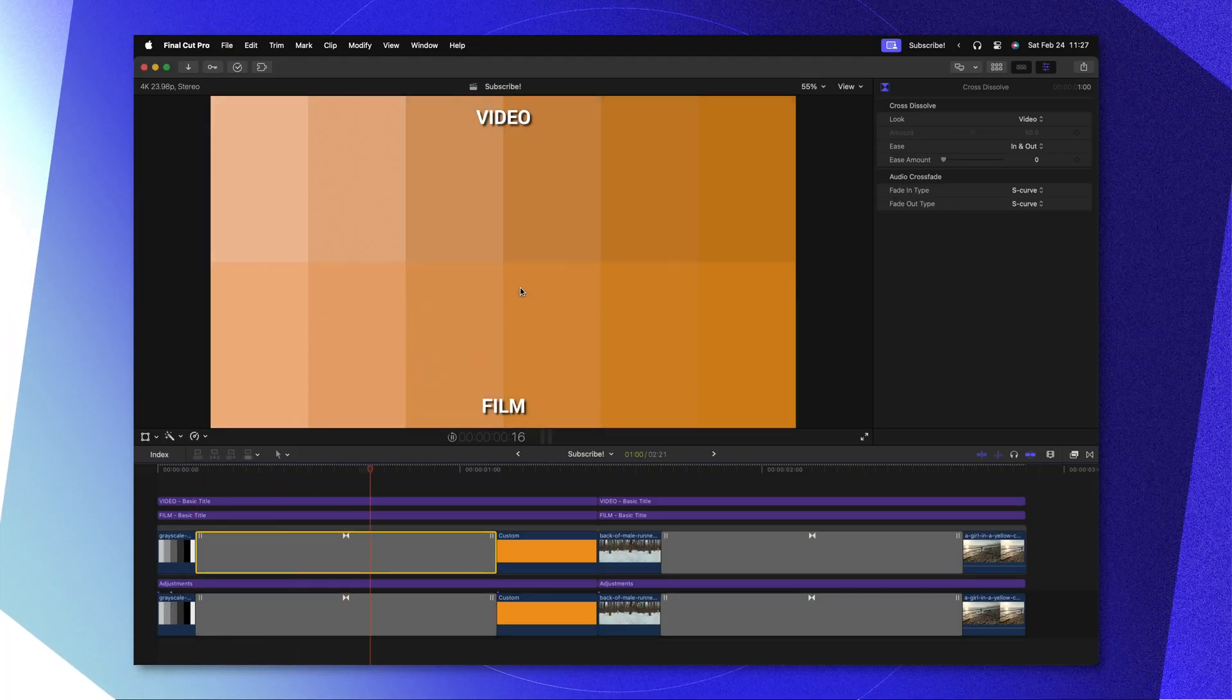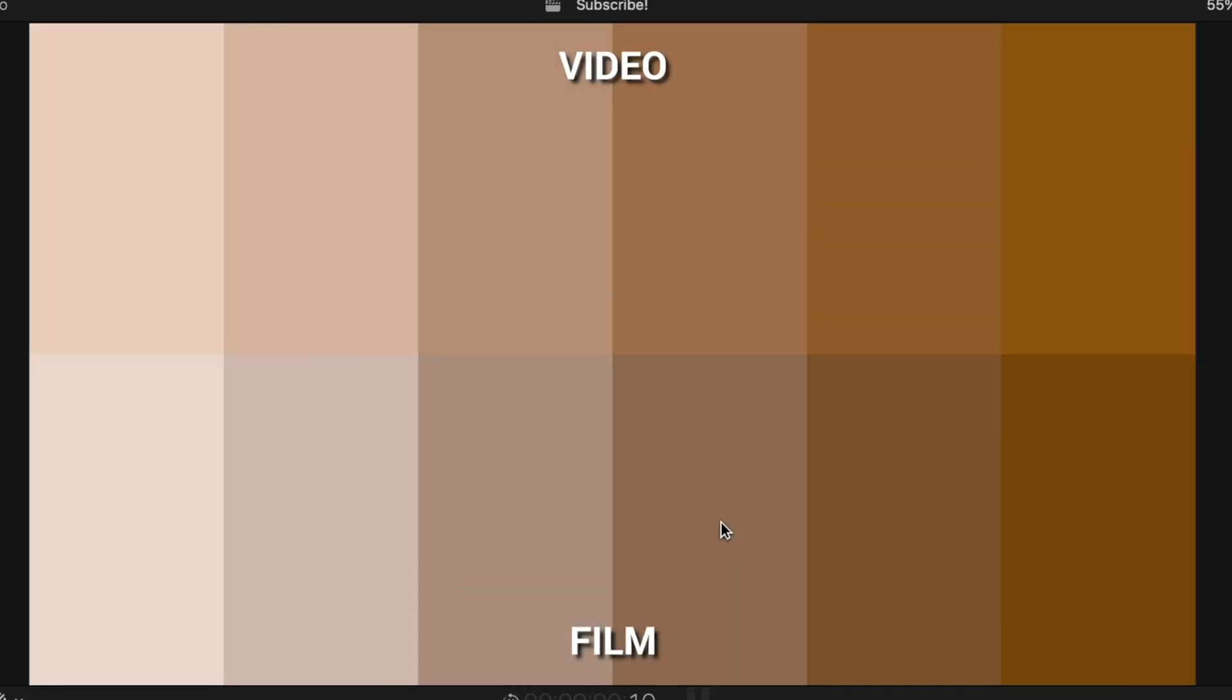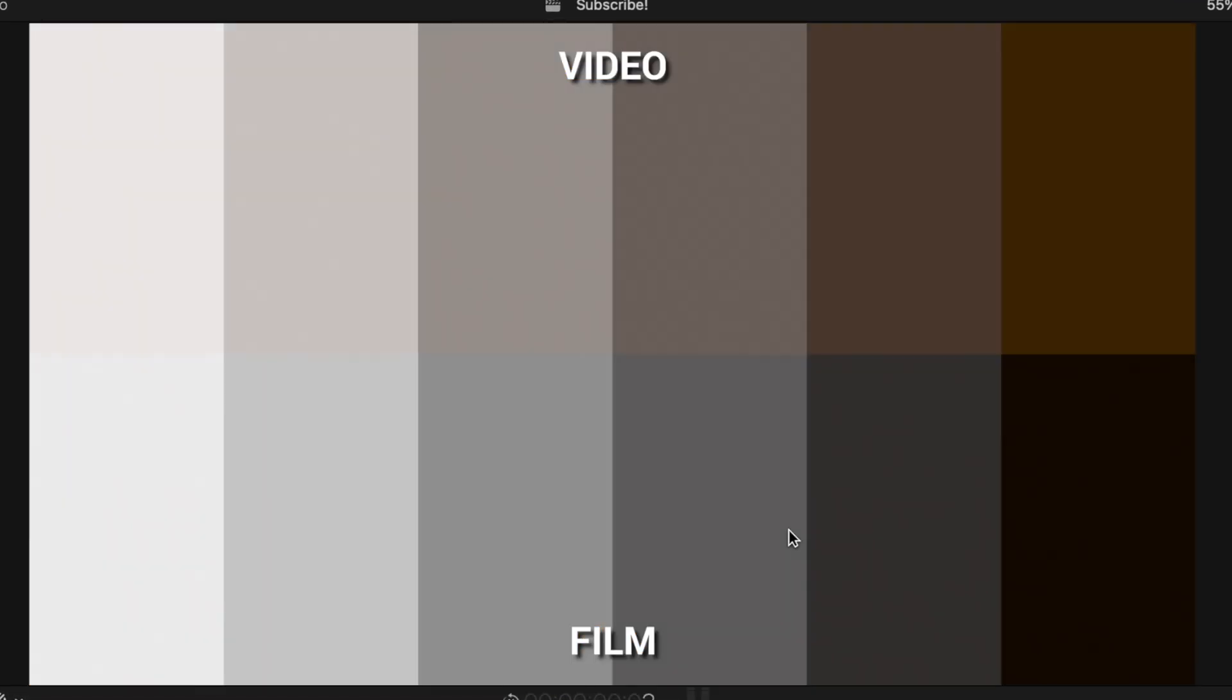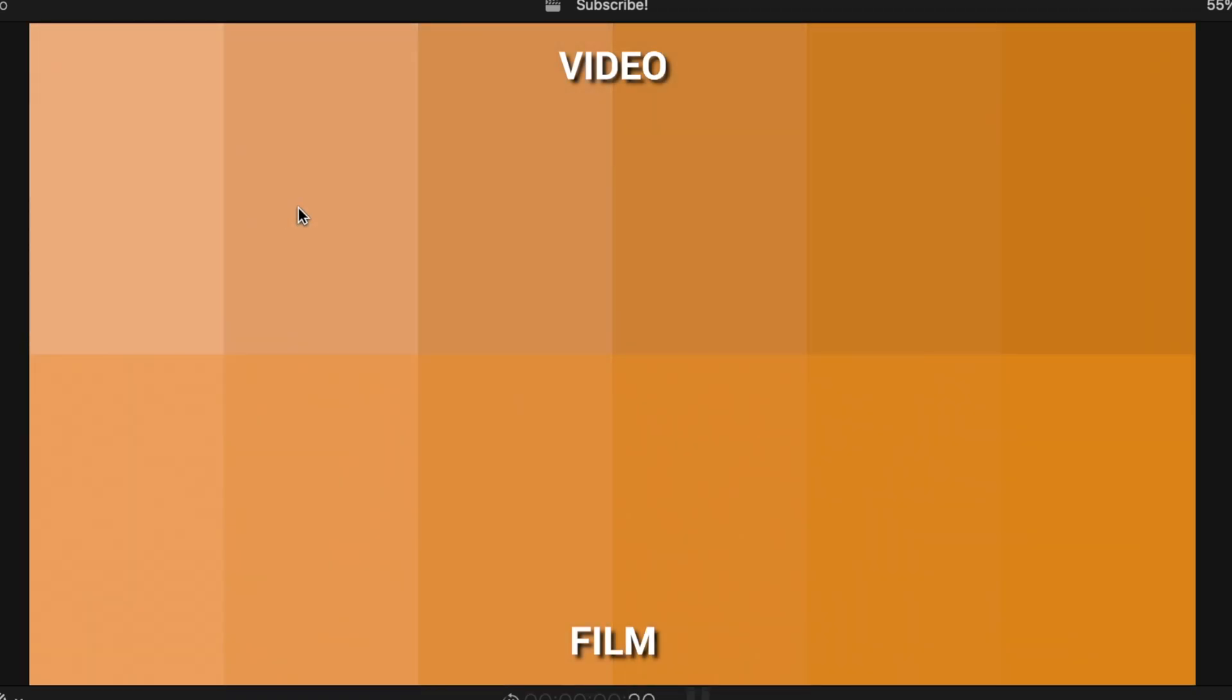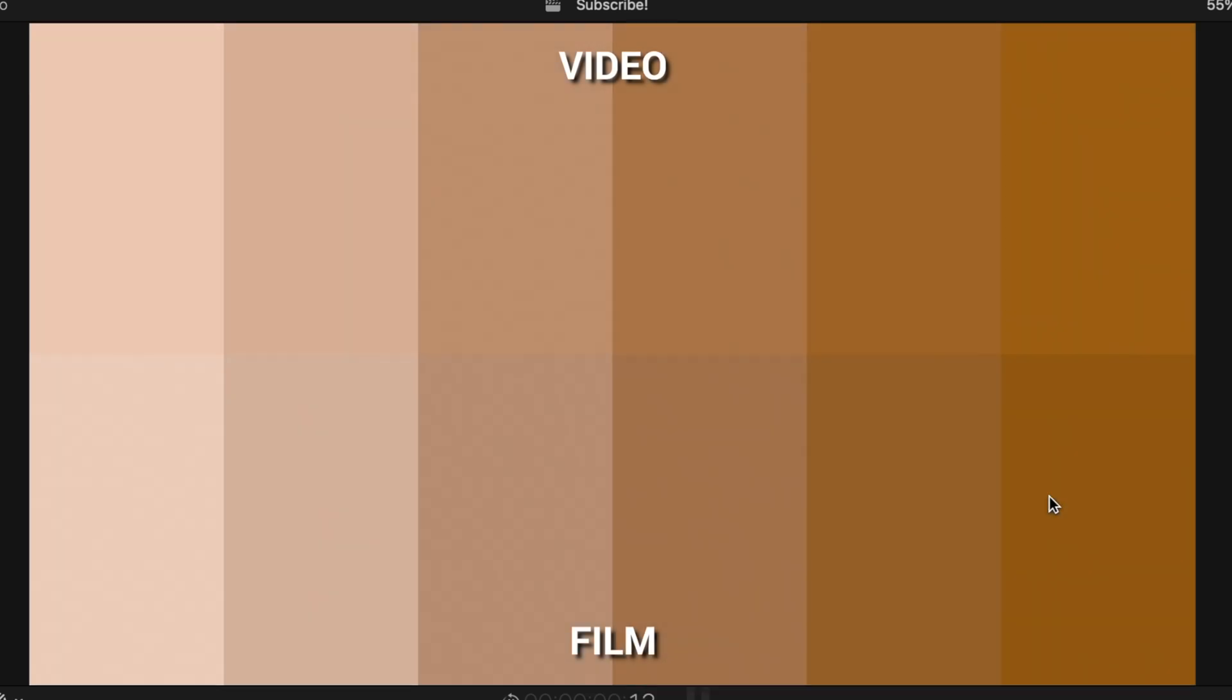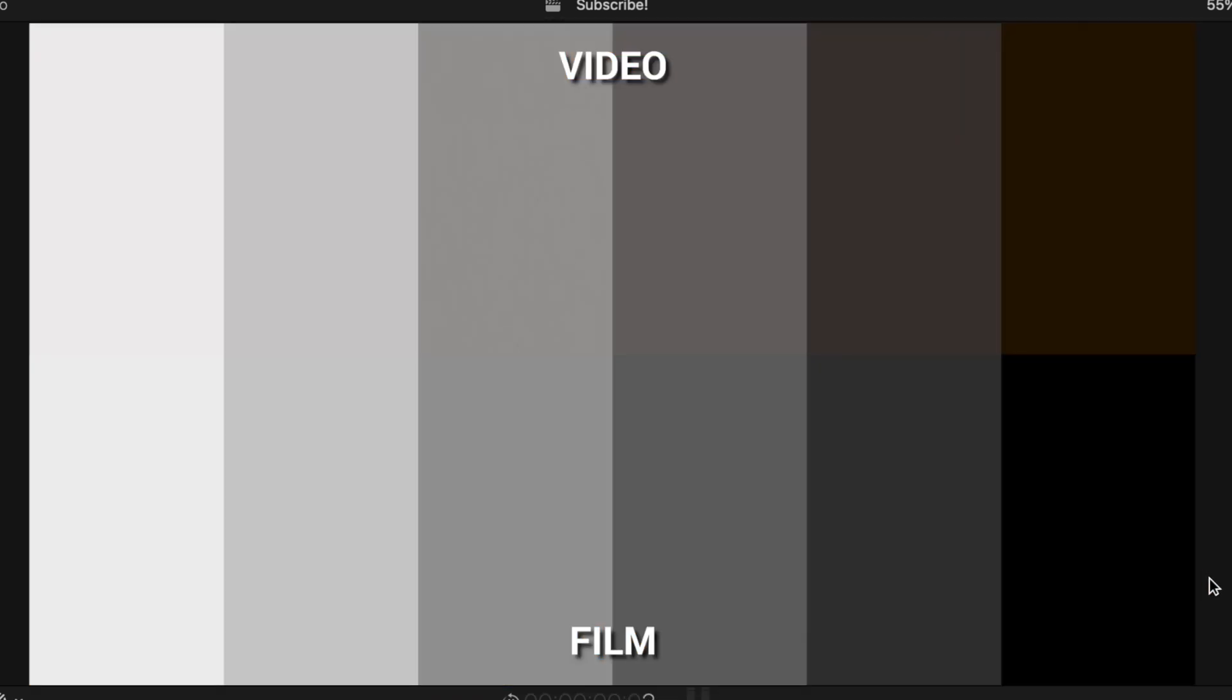Taking a look at the differences, you can see that the film version actually has a different type of easing to it, whereas the video version is just a straight linear cross dissolve. Another thing to take note of is how the bright areas and dark areas of the image are treated with this cross dissolve.